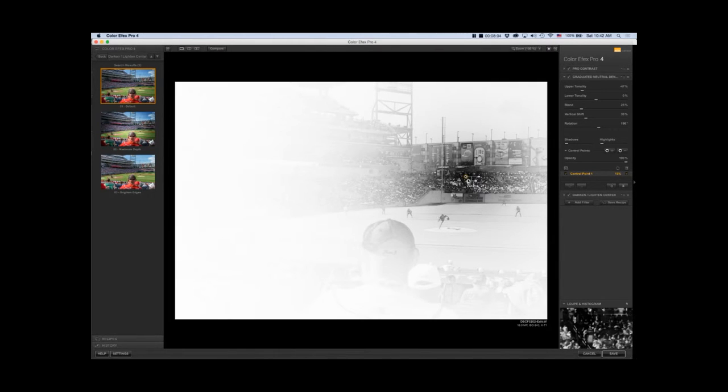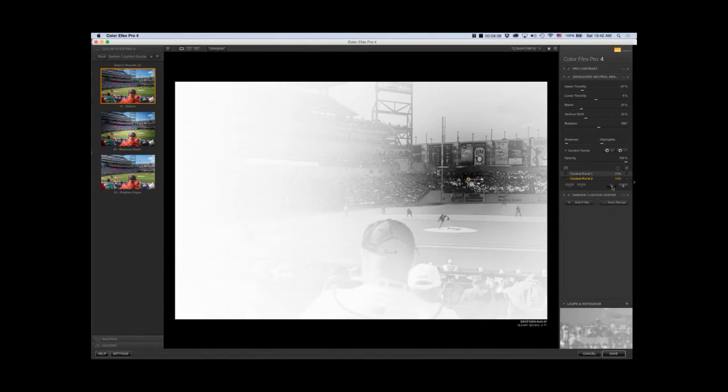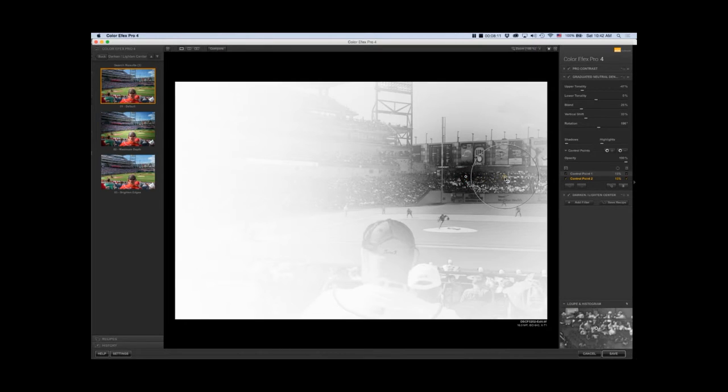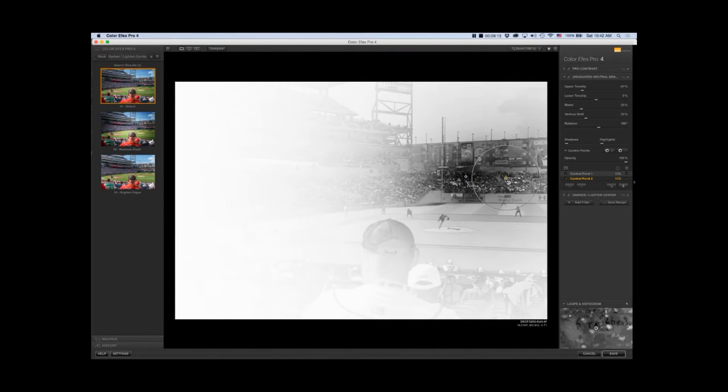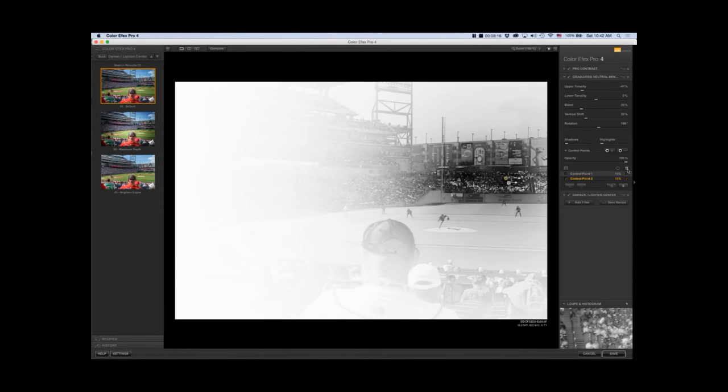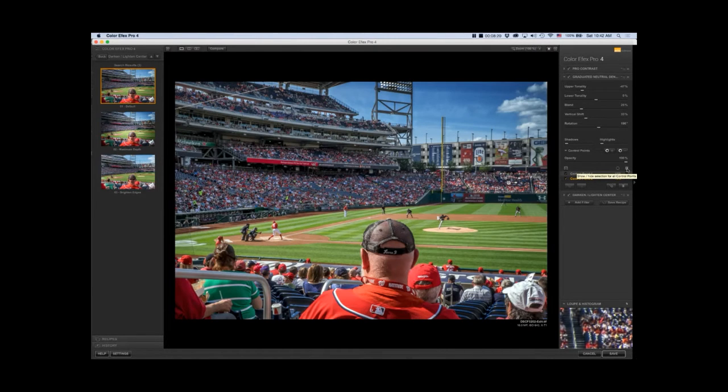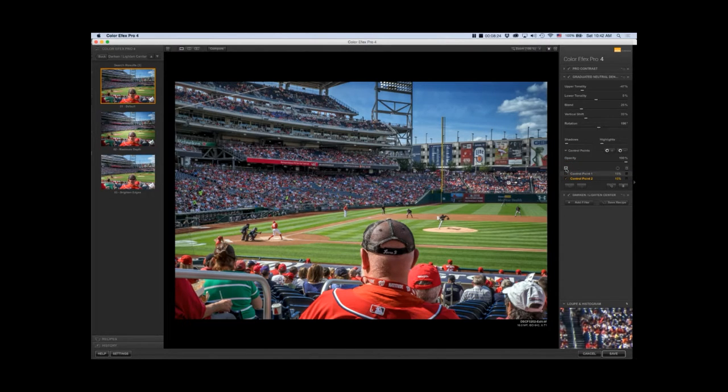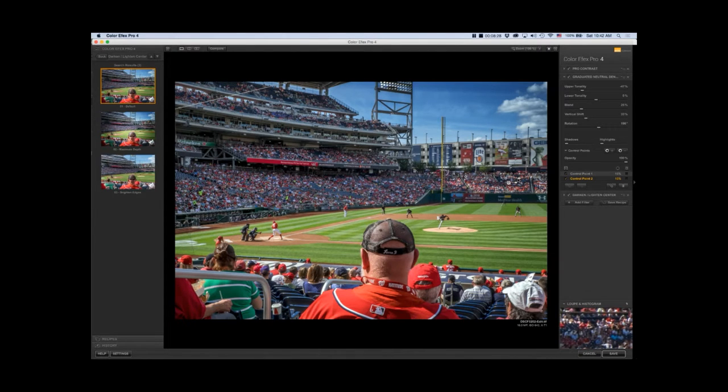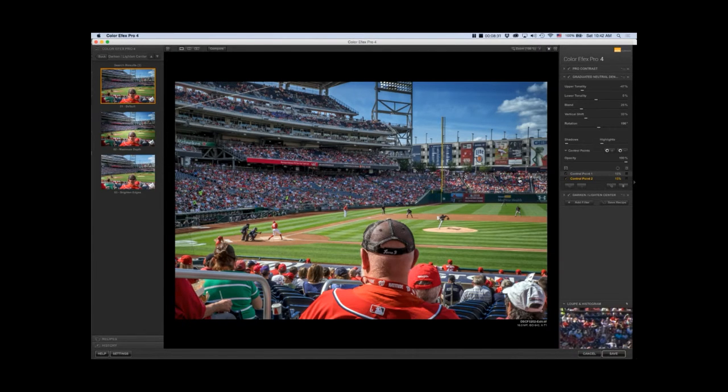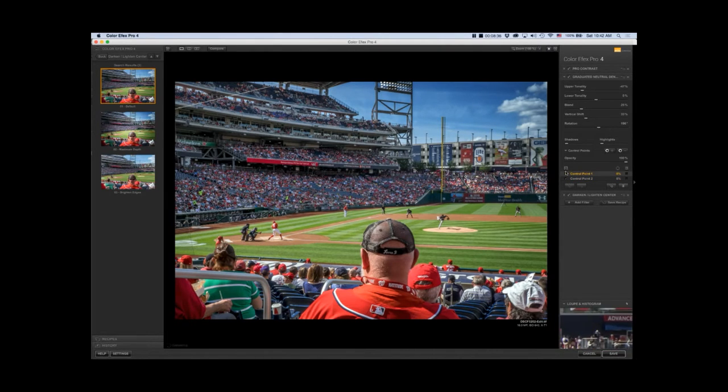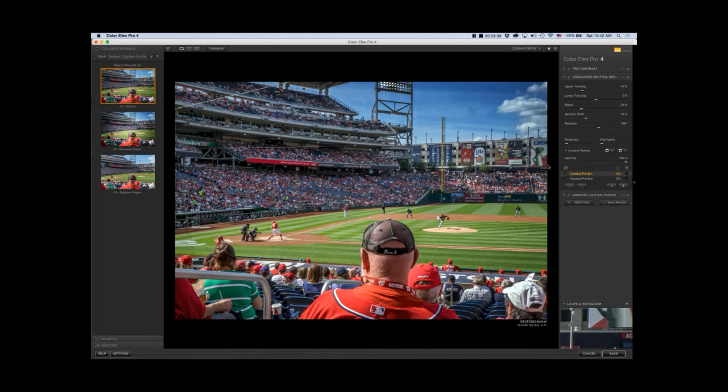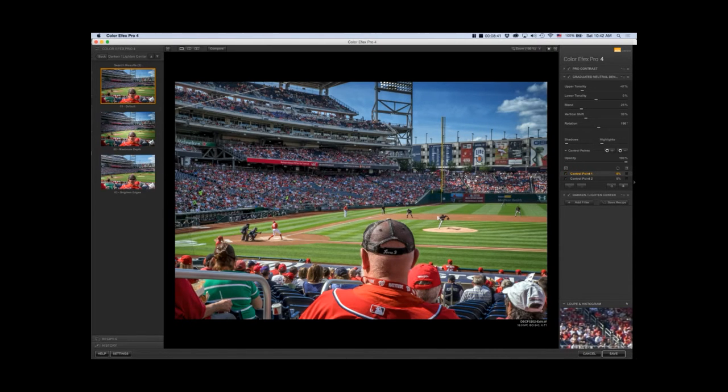I can move this around and you'll see the different effects. Anything that's in black is not going to be affected by the graduated neutral density filter. I used a couple control points. I create a new one and move this around. Let's unclick these selections. This is really nitpicky, but that's me.